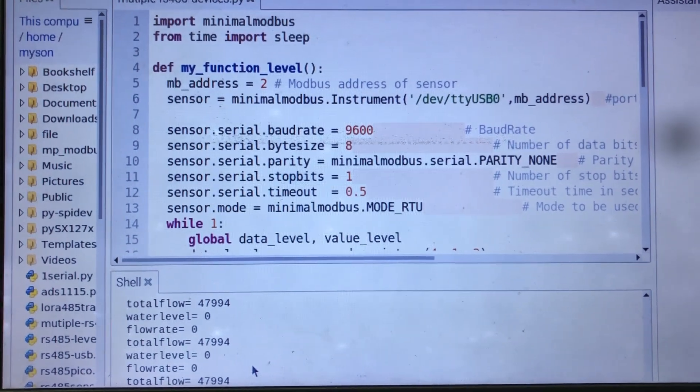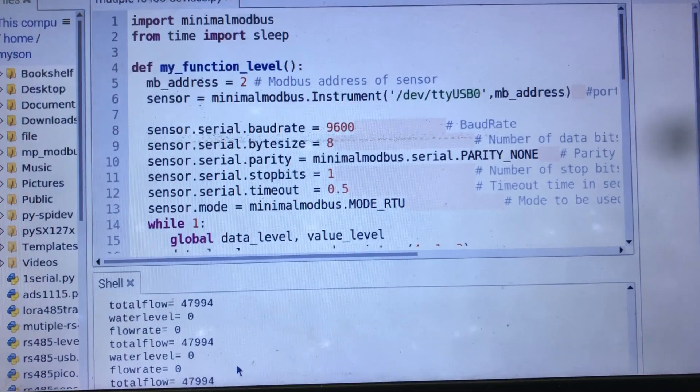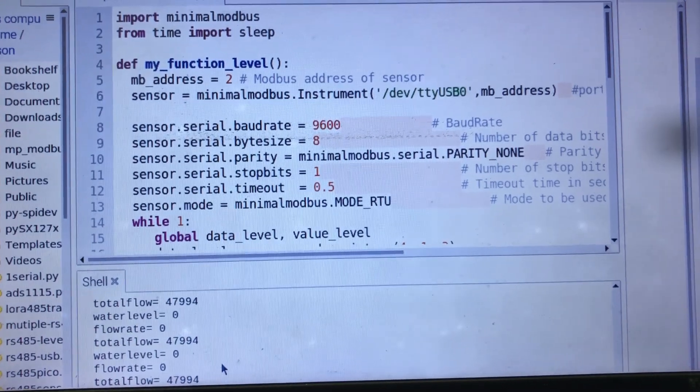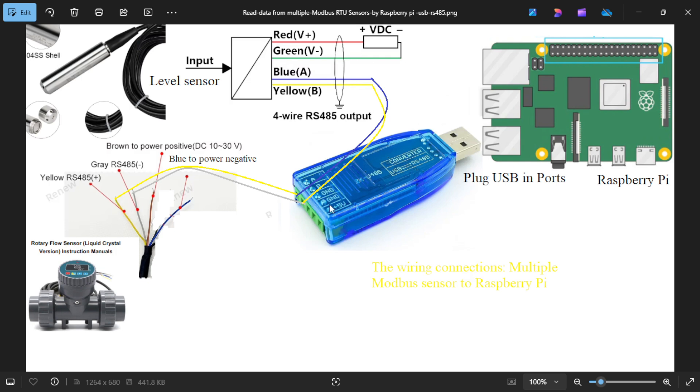And now we go to the wire connections. I use two RS-485 sensors, level sensor and flow sensor with cable A and B are respectively connected to A and B on the converter. After that, plug it into the port of Raspberry Pi. It's so easy for connections. That's all.